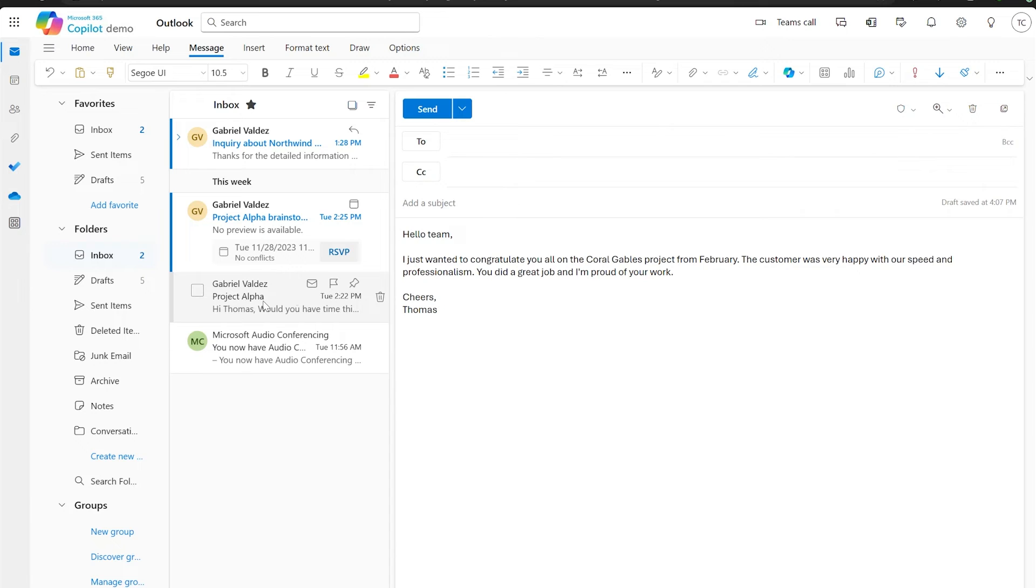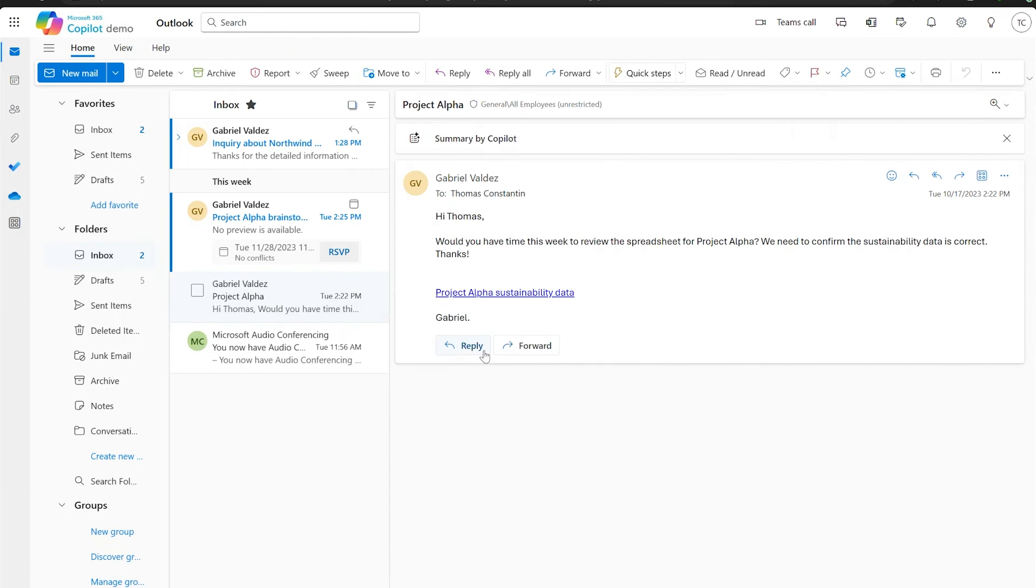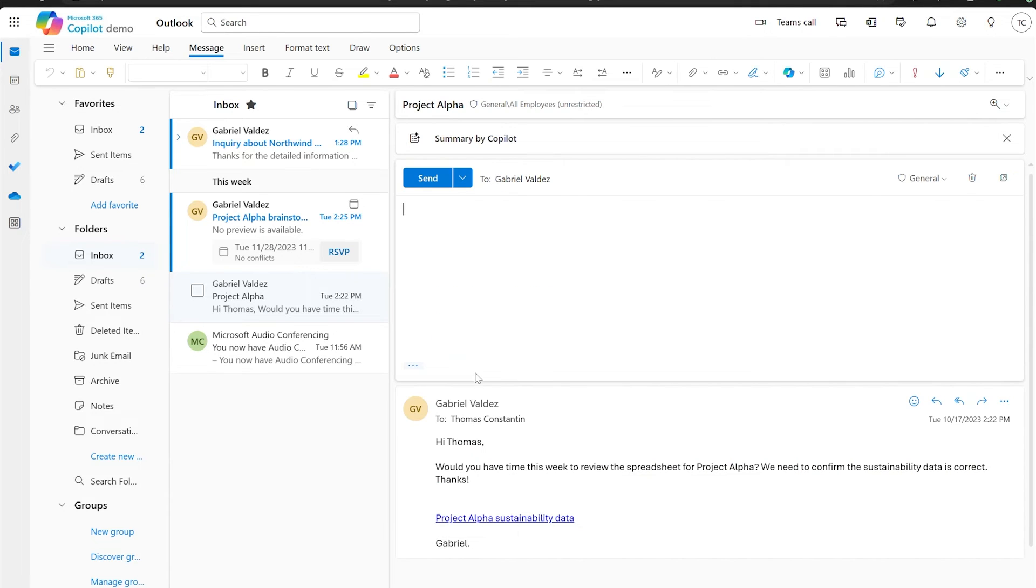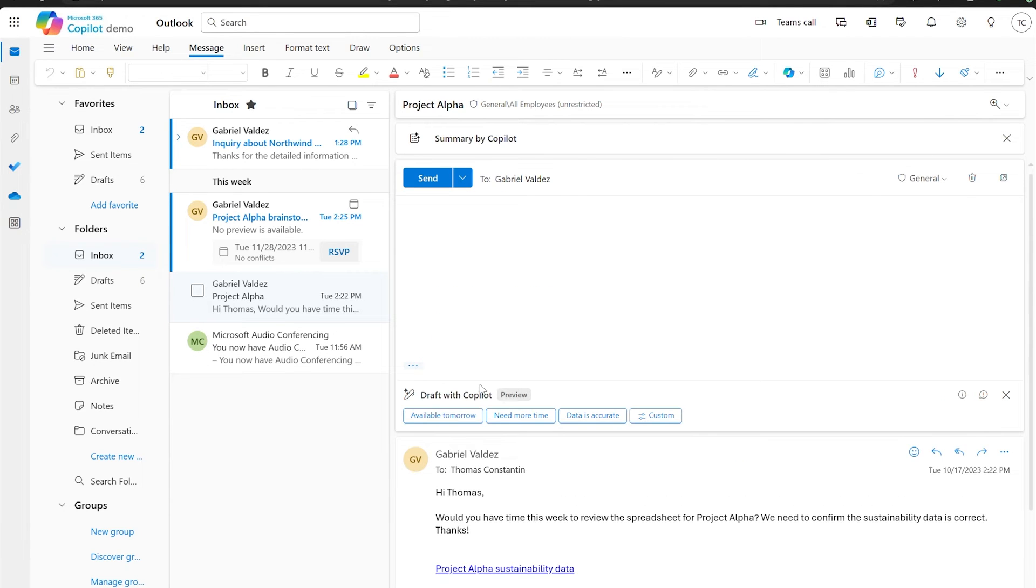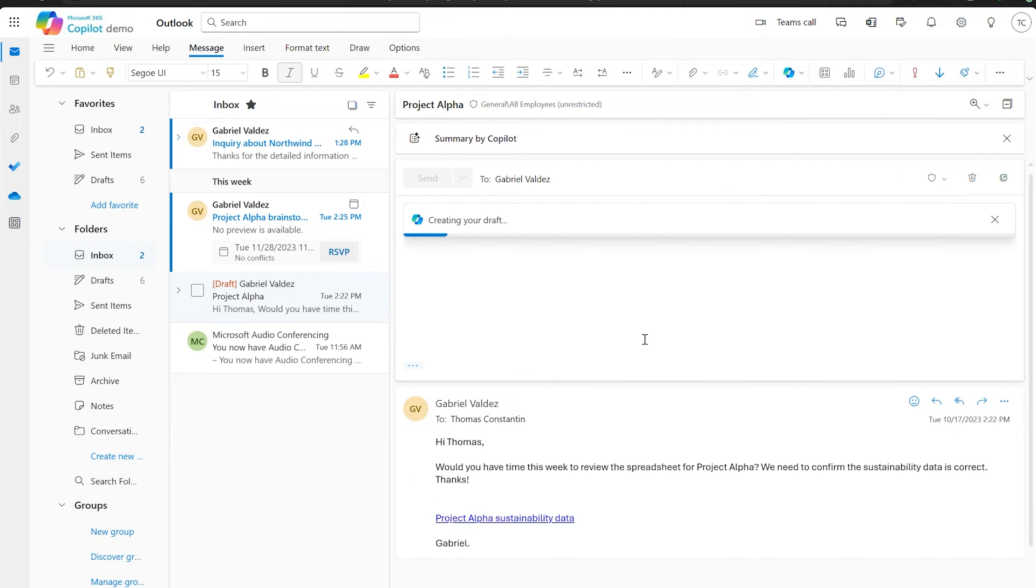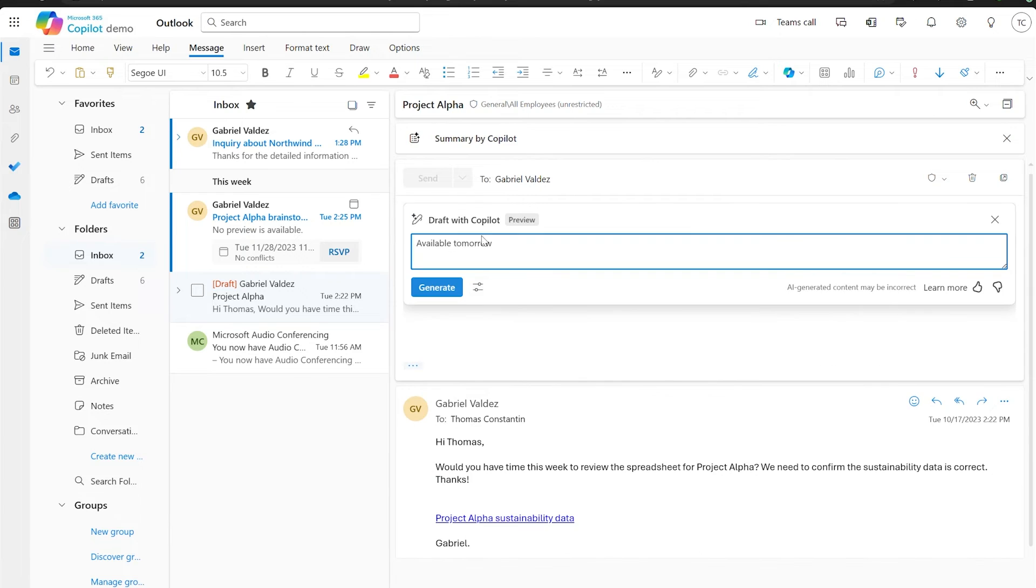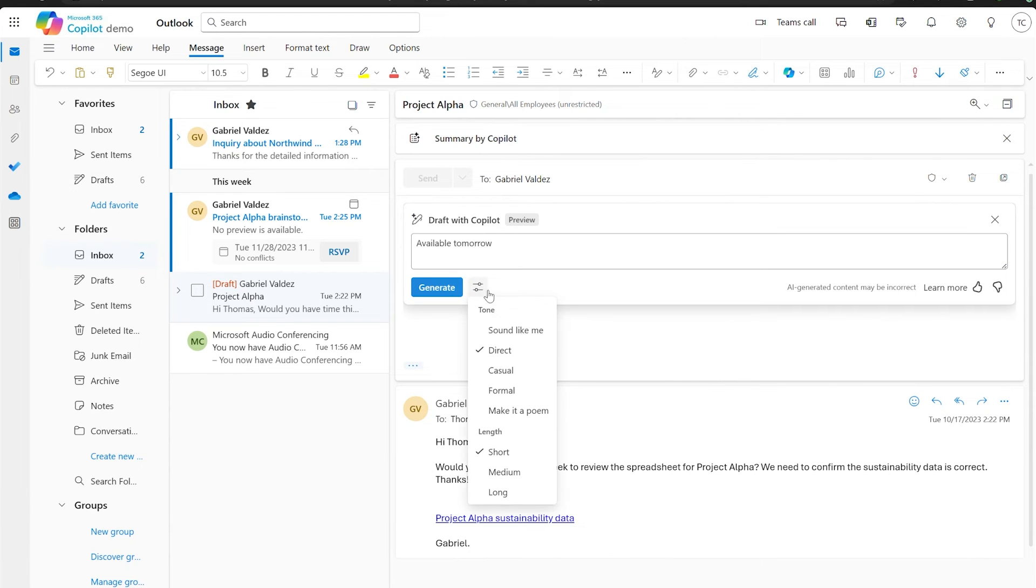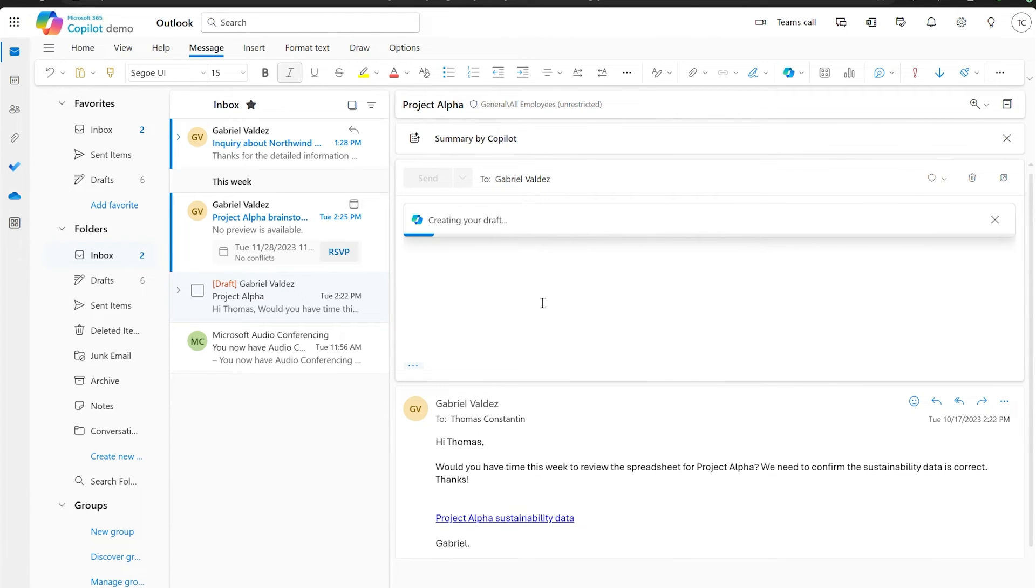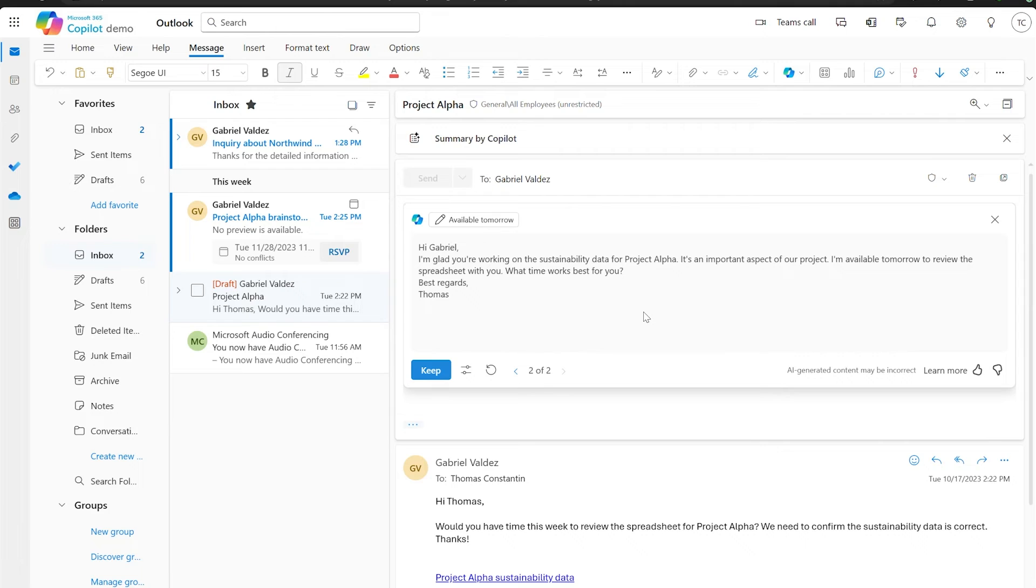Copilot can also help you reply by giving you contextual suggestions for prompts on emails you've received. I can see those when I go to the reply at the bottom of the Compose pane. Selecting any of these prompts will generate an output based on that suggestion. And as before, I can use the tools in Draft to tweak my email as I'd like. So that is Draft with Copilot.